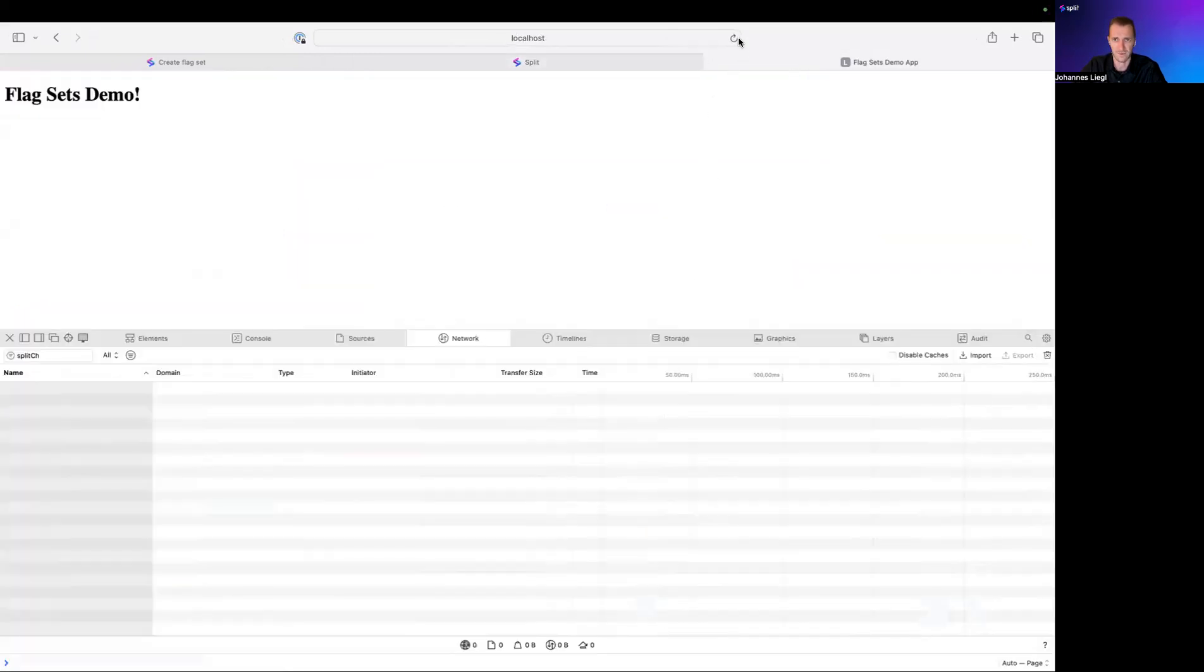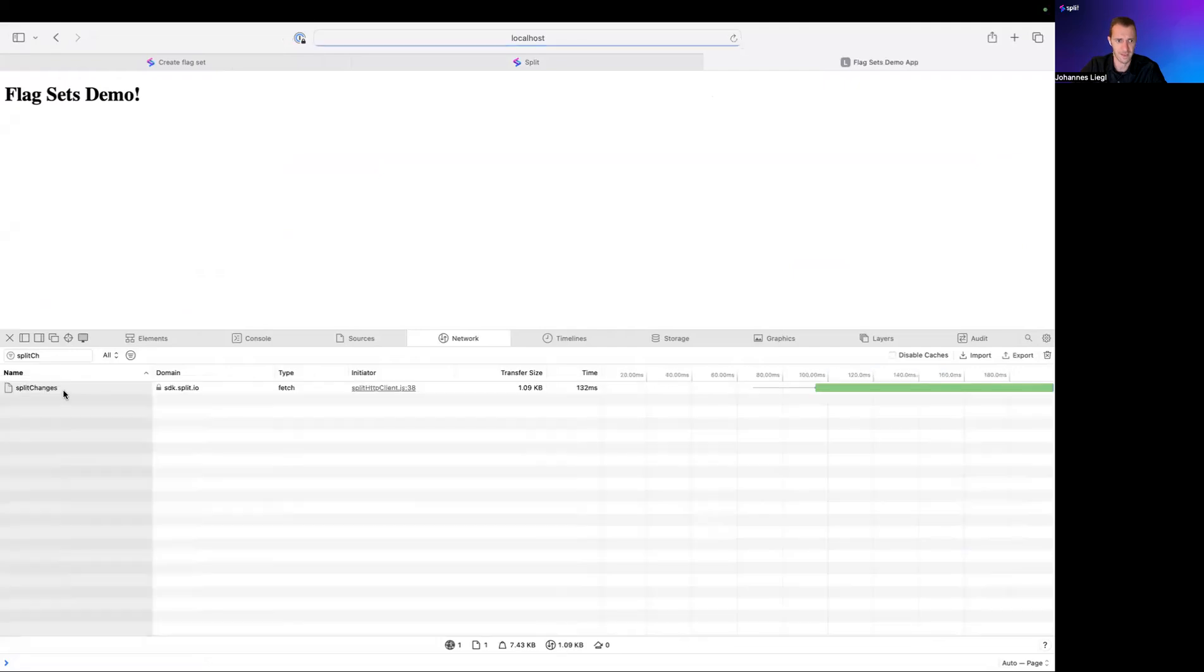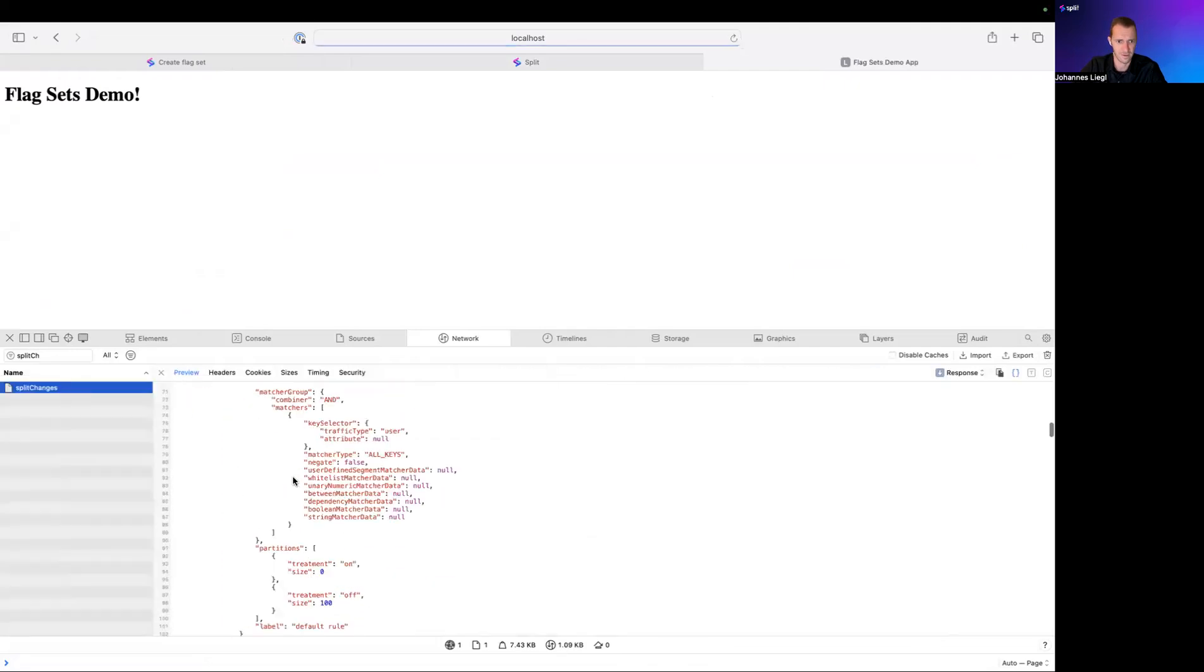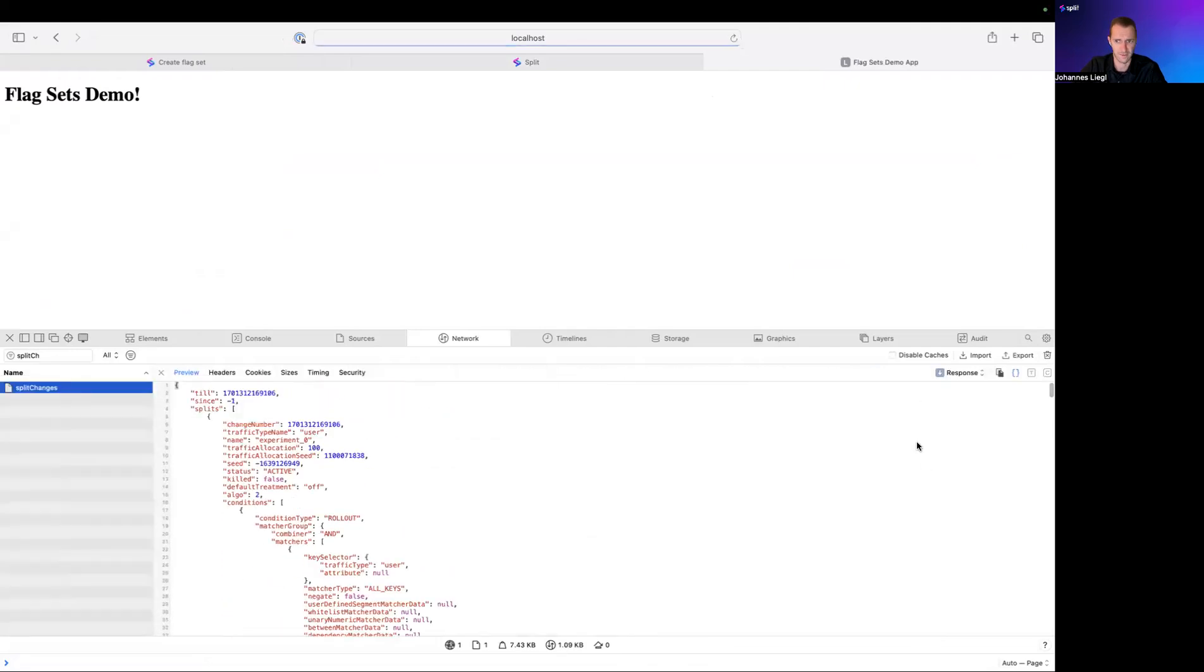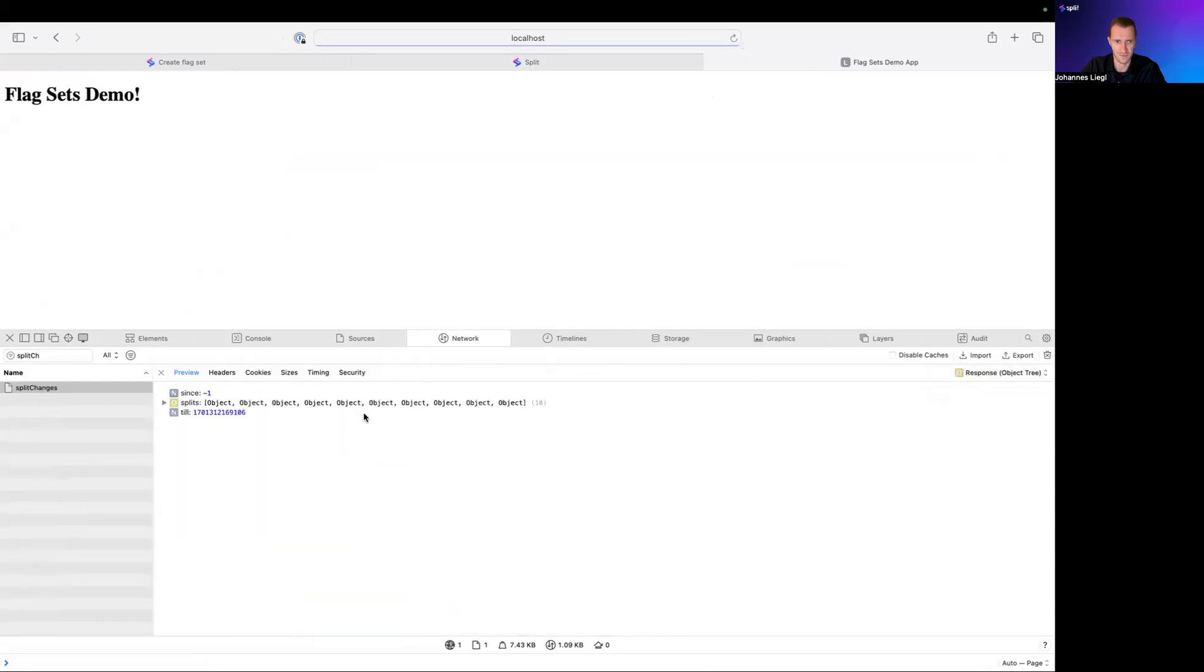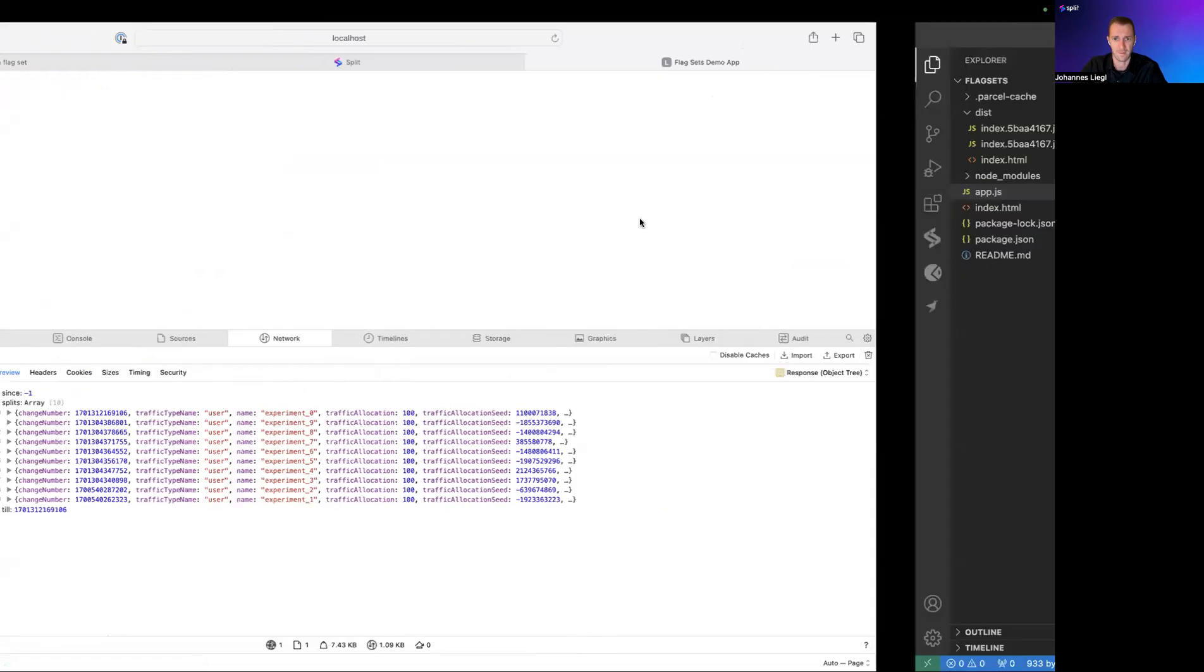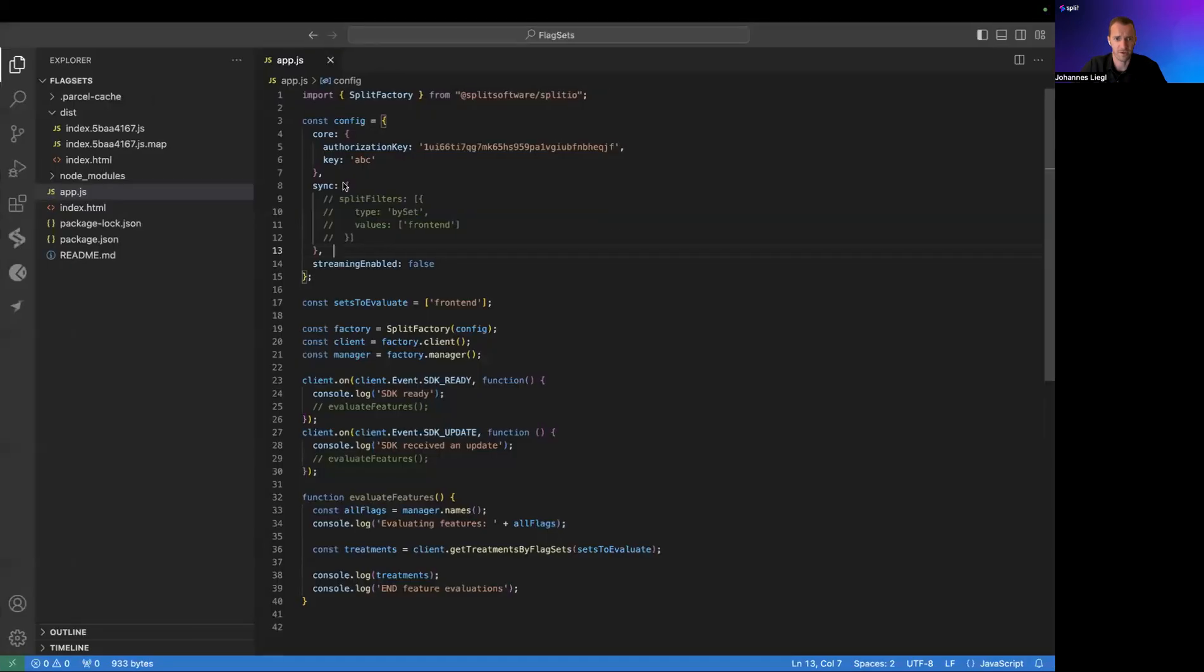And when you load this page, you see here, I'm switching over to response object. We download 10 FlagDefinitions because you're not filtering yet. But now we're going to turn in, we're now going to use FlagSets.